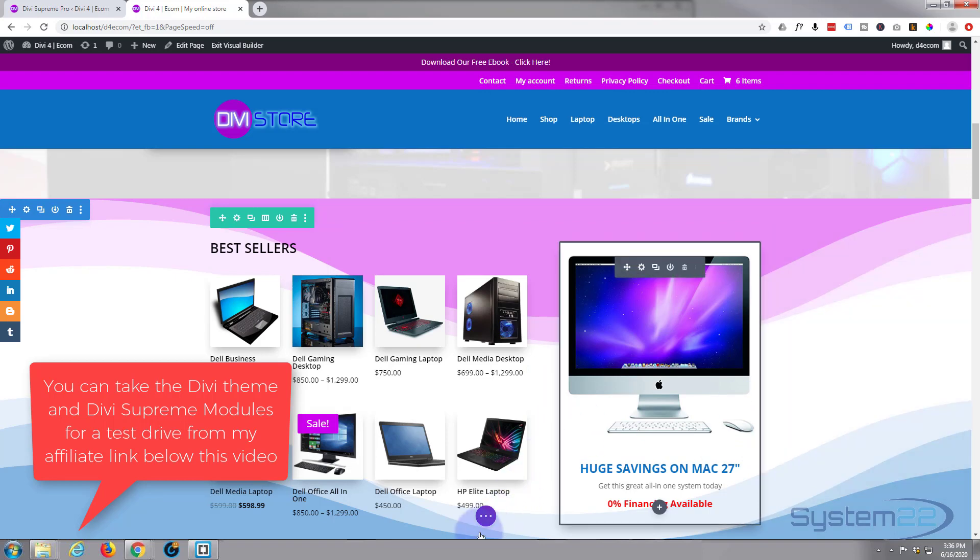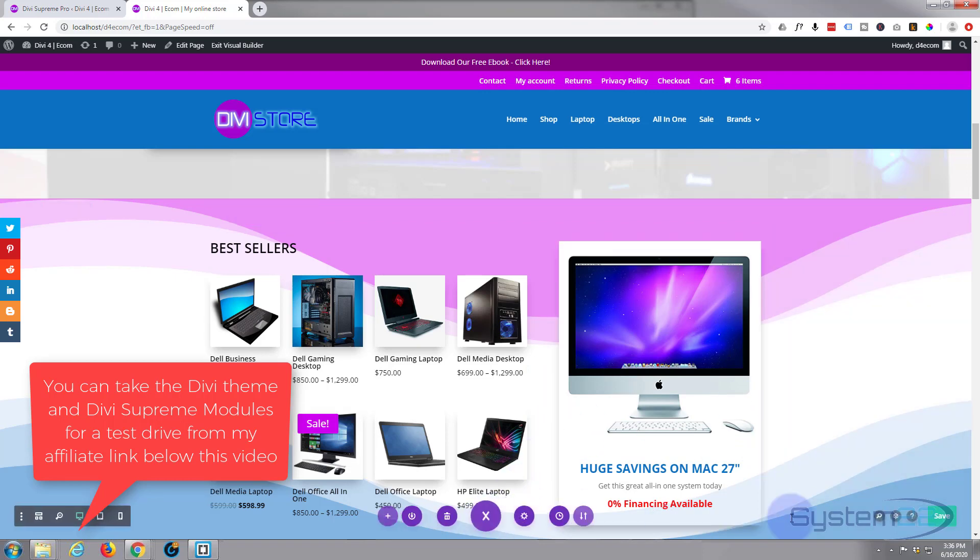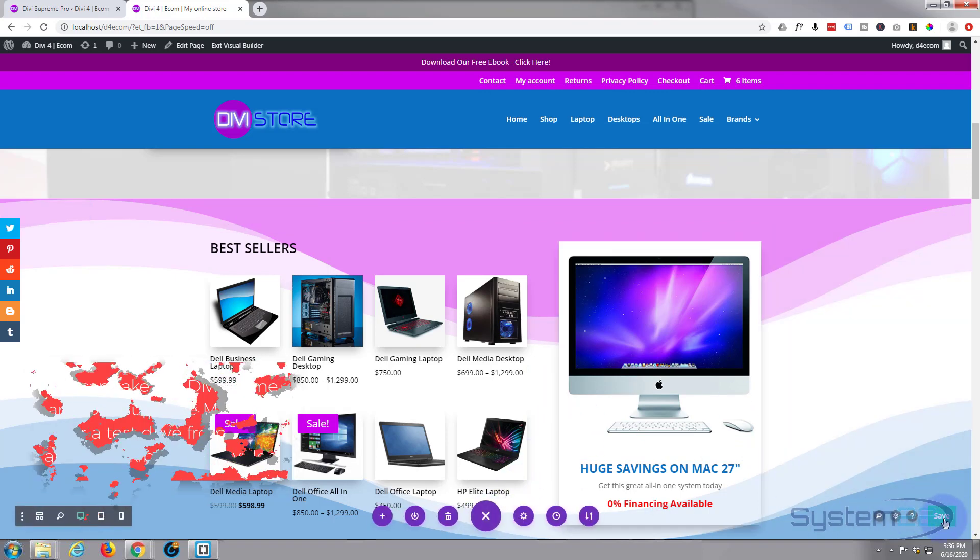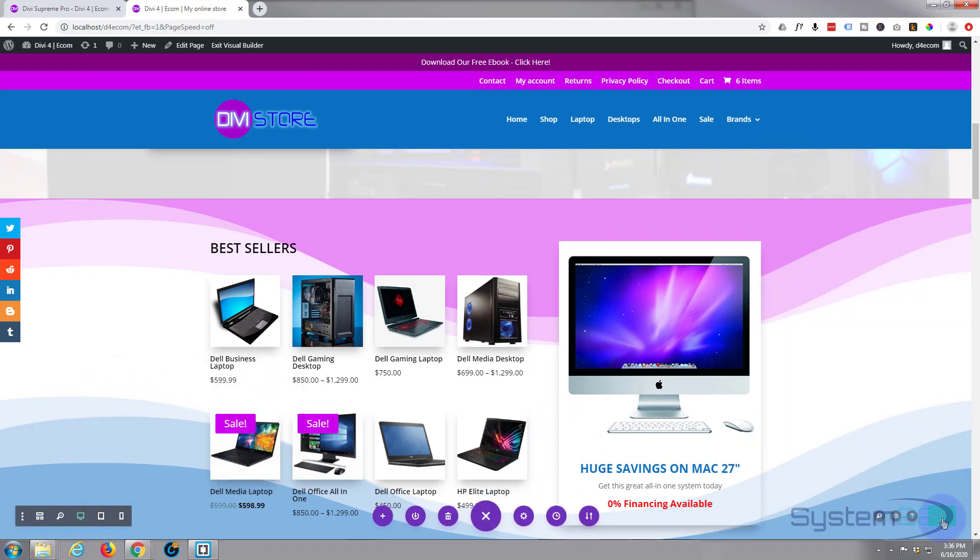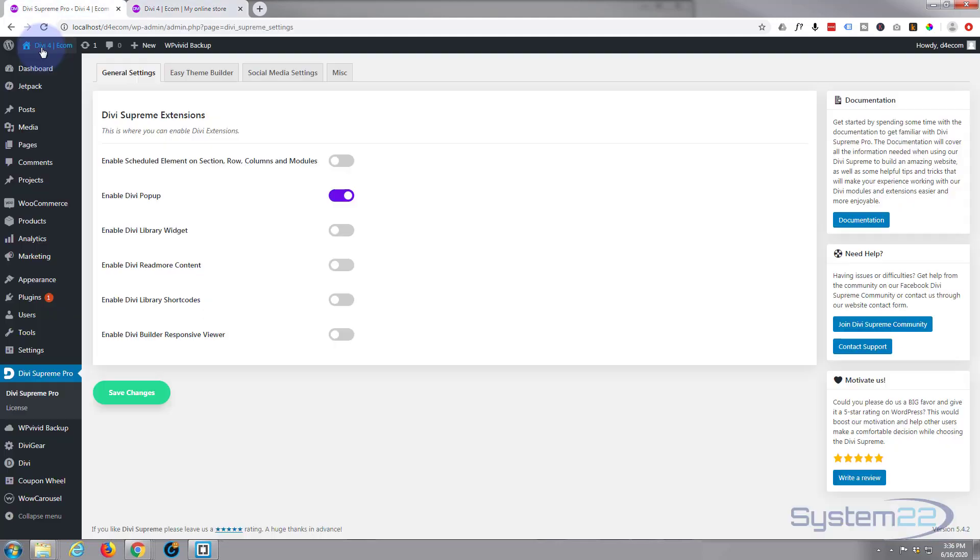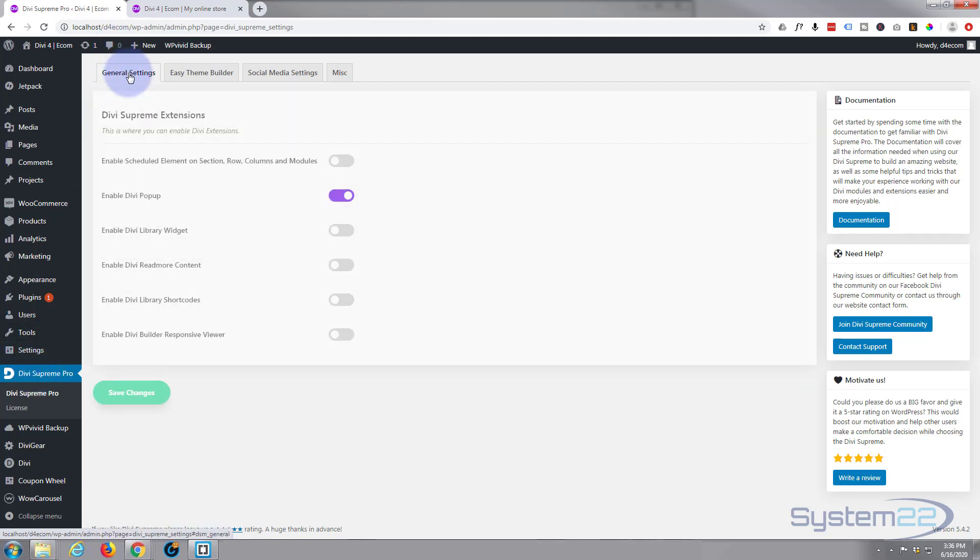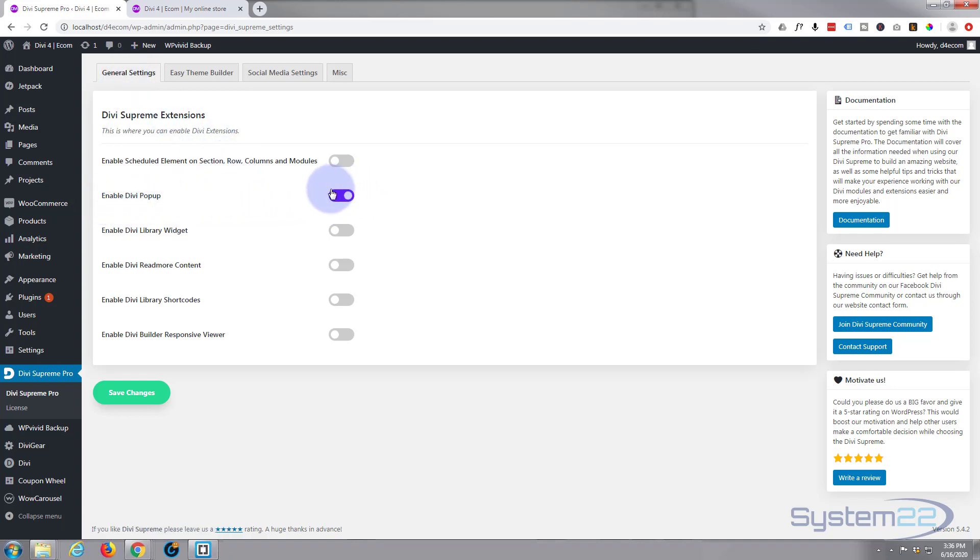I'm going to save my changes now. To make this work today, once you've got Divi Supreme Pro installed, go down to Divi Supreme Pro, make sure that you're on the general settings tab, and we need to have enabled Divi pop-up switch to on so it's purple like that. Once you switch it on, save your changes and we're good to go.